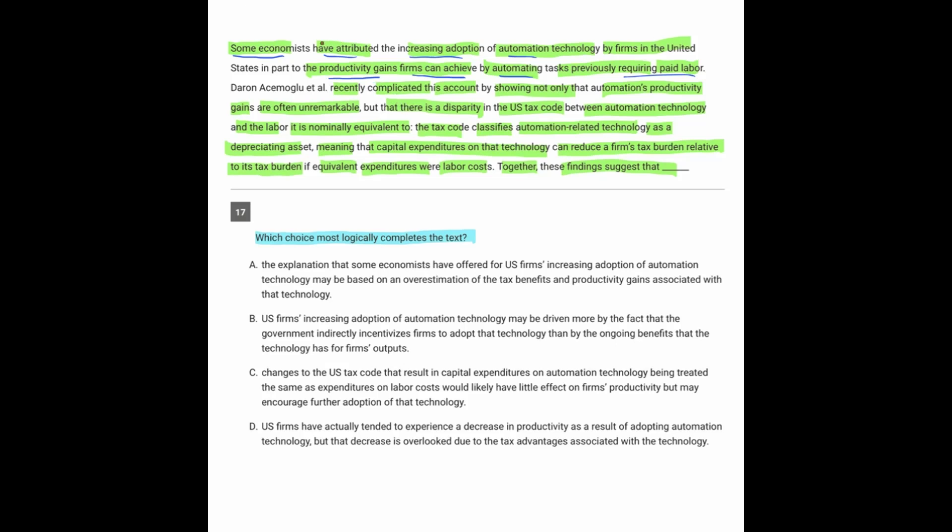Now, these other people complicated that. In other words, maybe they went against it because they showed that not only is automation unremarkable—so the gains from automation are unremarkable. In other words, when you go to automate something, you're actually not increasing your productivity at all.